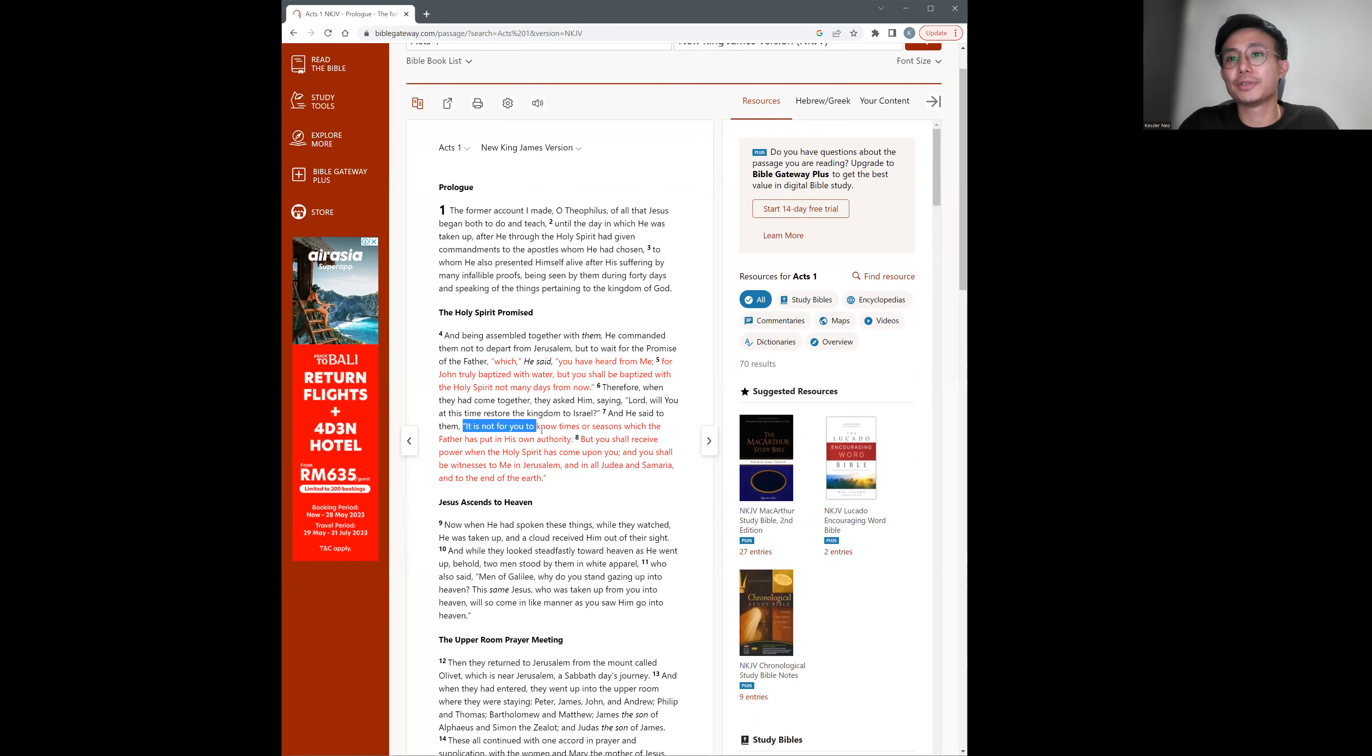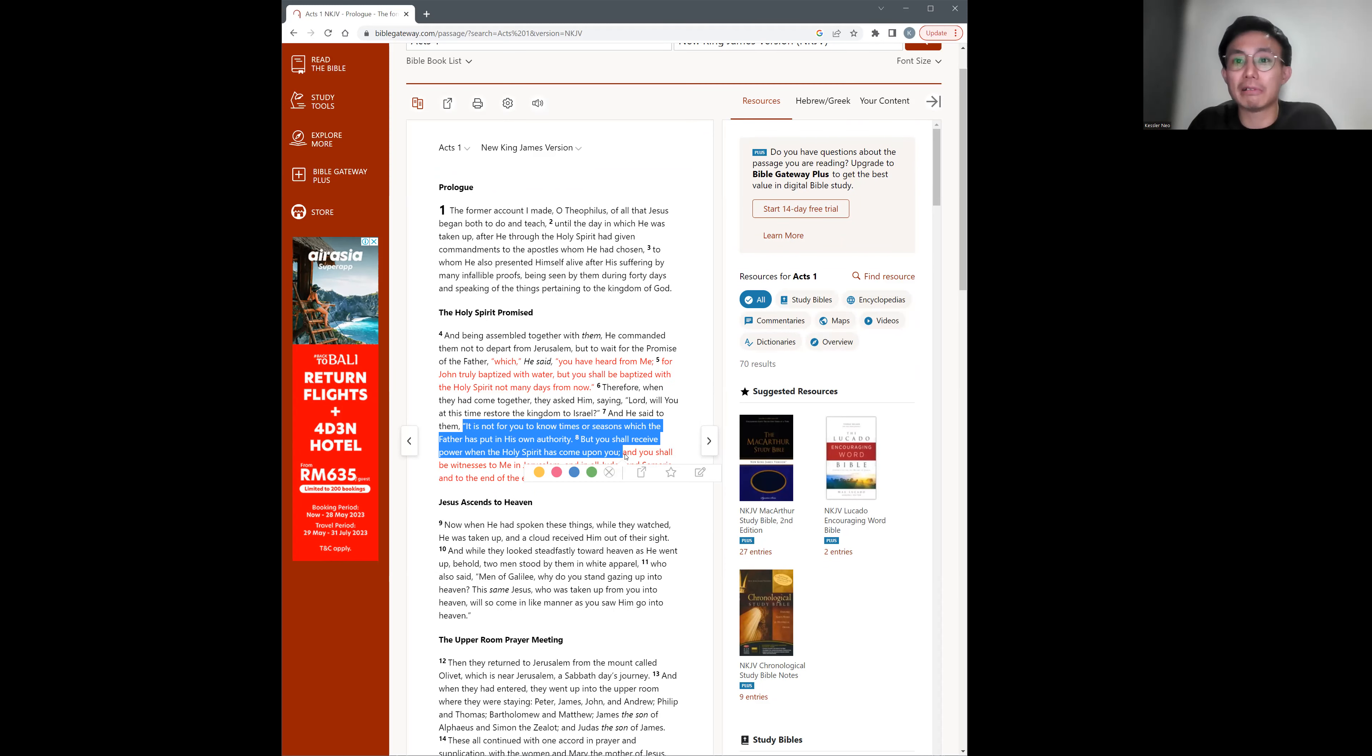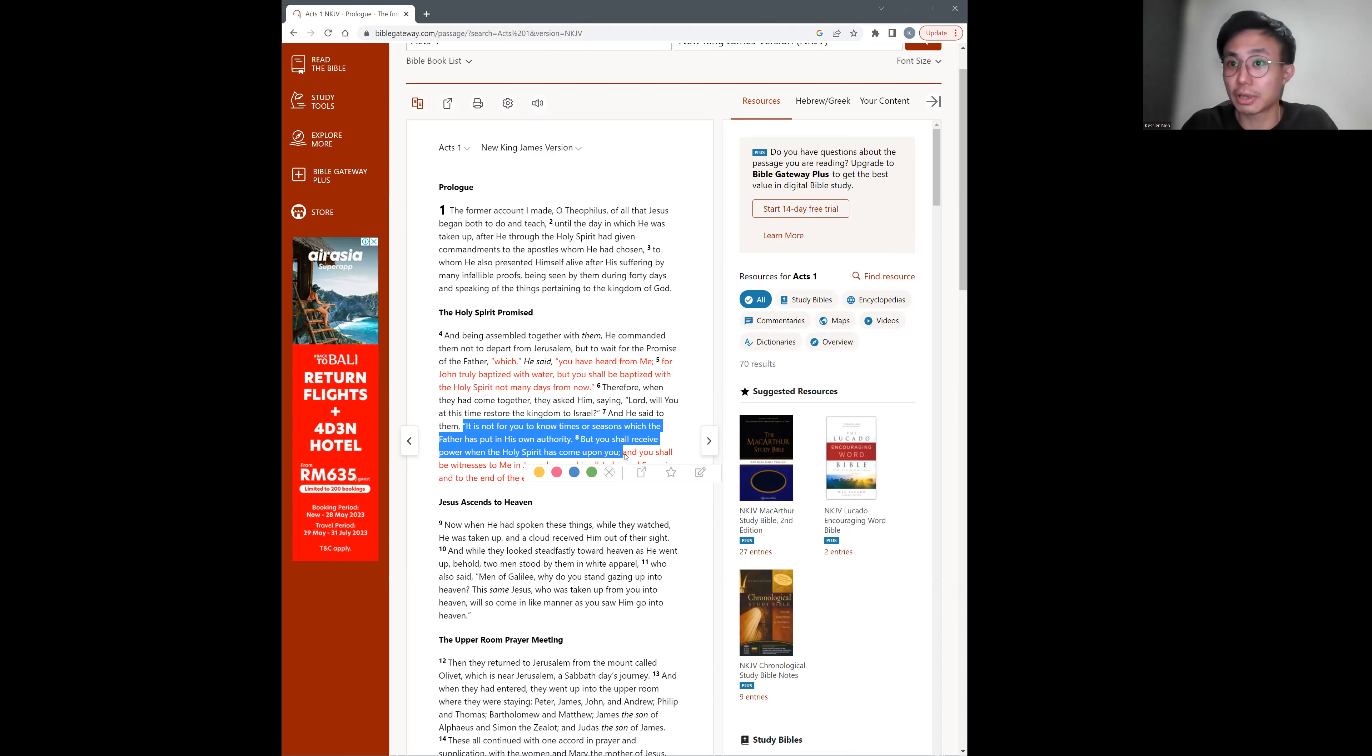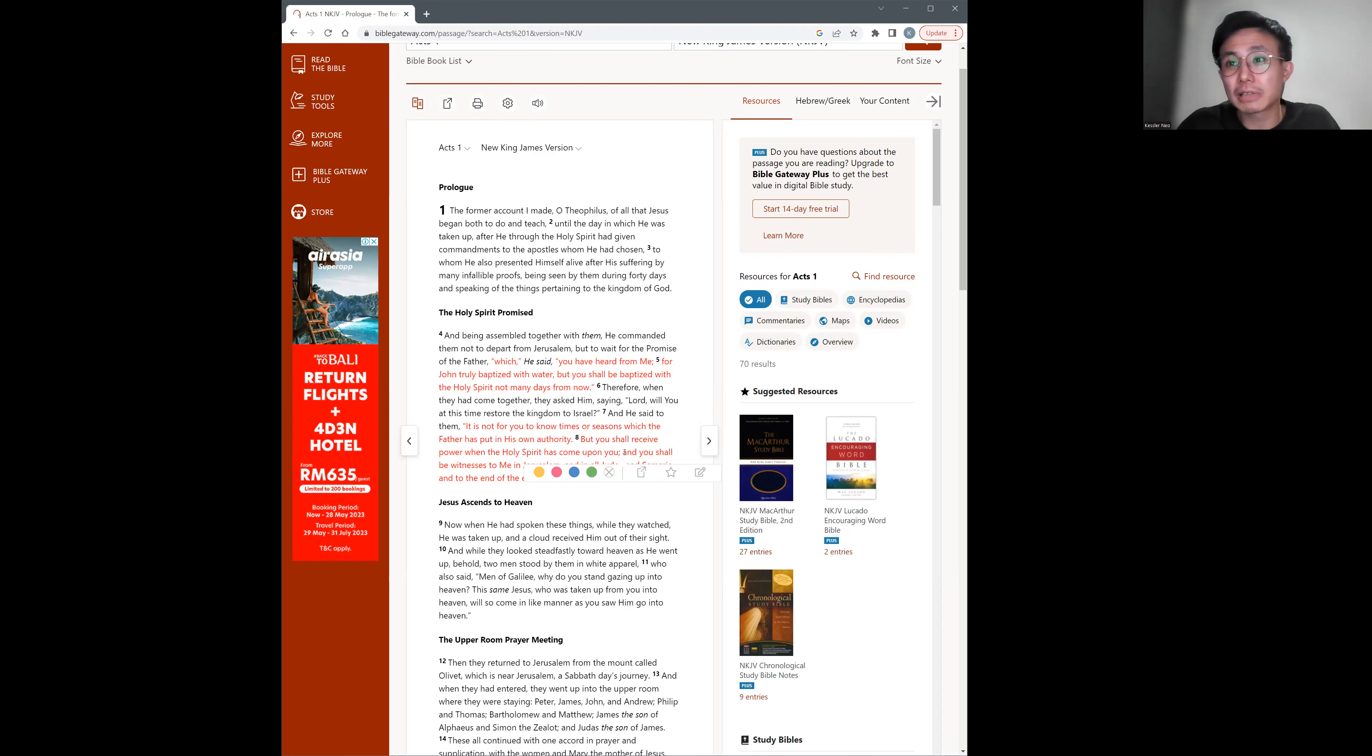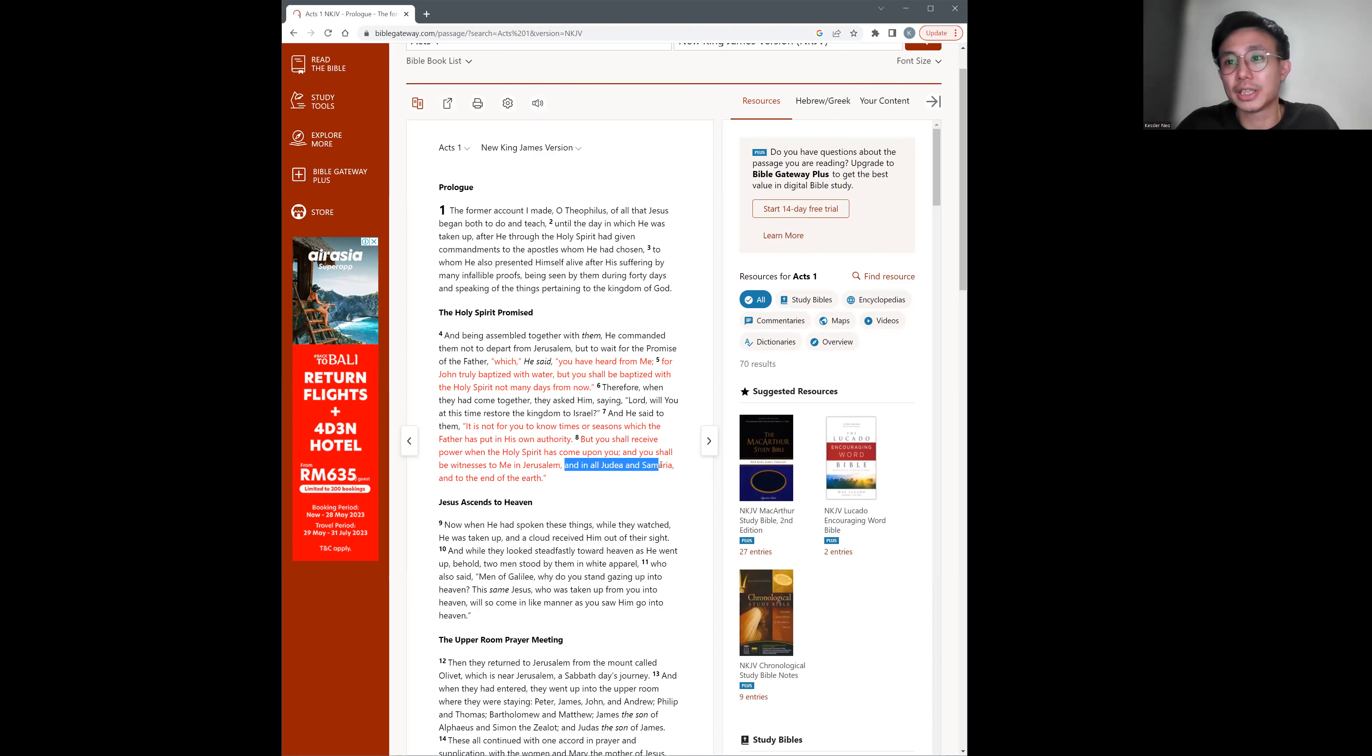It is not for you to know times or seasons which the Father has put in his own authority, but you shall receive power when the Holy Spirit has come upon you. What's this power for? So that you can feel powerful, so that you can run a multi-million dollar ministry, so that you can be rich in this life, or so that you can go around healing people and doing good works only? Well, let's look at what the verse says and let it speak for itself. You shall be witnesses to me in Jerusalem, Judea, Samaria, and to the end of the earth.